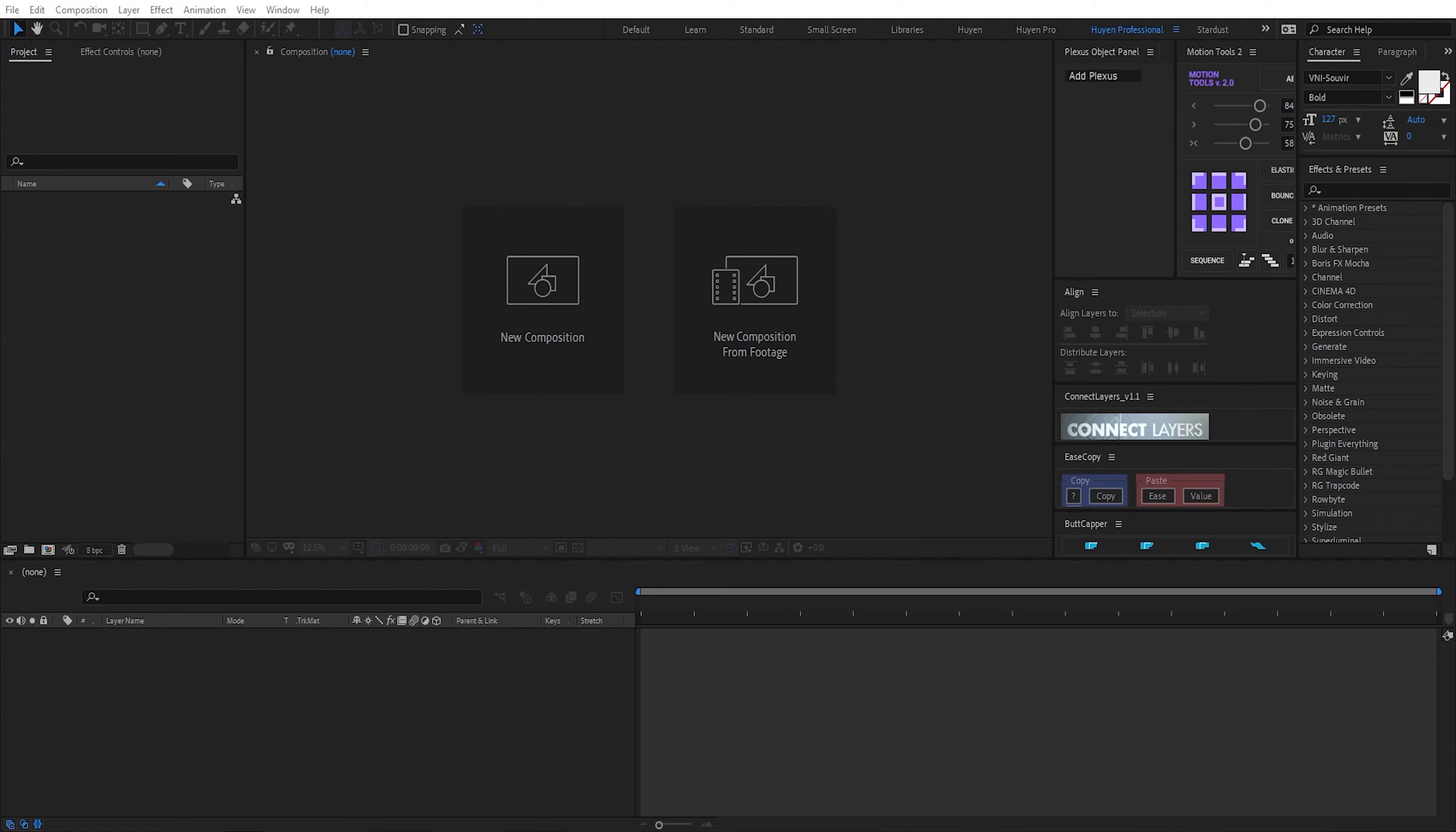Hello friends, today I will create a retro sci-fi 3D grid. Now, let's get started.